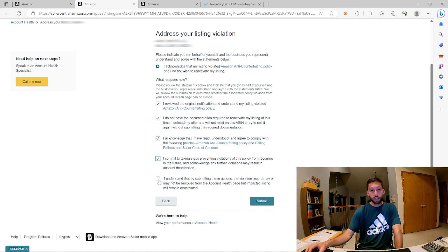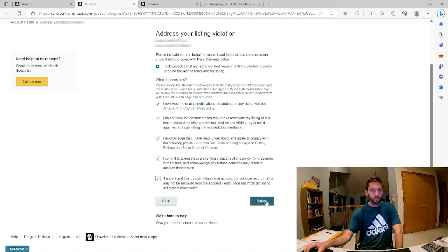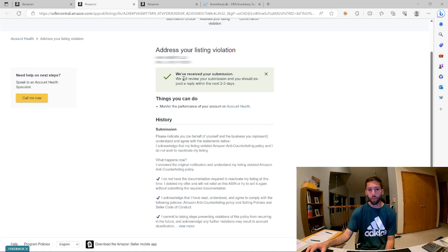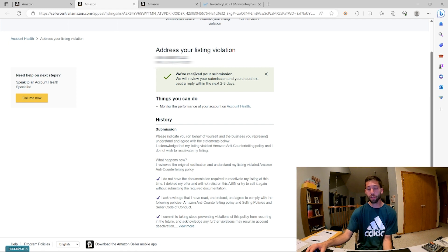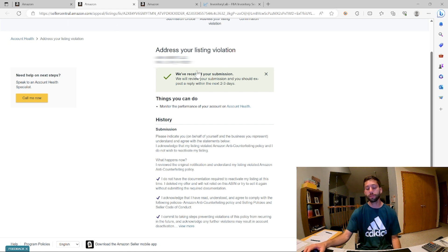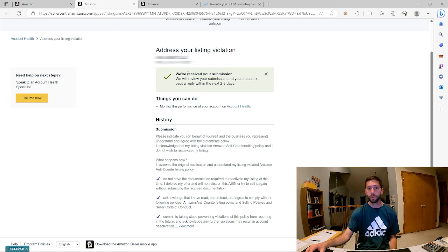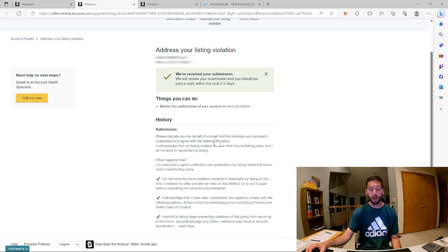I acknowledge any further violations may result in account deactivation. I understand that by submitting these actions, the violation record may or may not be removed from the account health page, but impacted listing will remain deactivated. So submit. And they will review my submission and should expect a reply within the next two to three days. So it's good to go in when you get these. You don't want to just ignore these. Even if you don't have all of the correct documentation, you don't want to just ignore these. That's kind of the worst thing you can do. Amazon wants you to take some kind of action on these. So we took some kind of action on these. The best action would be to have an invoice and submit the perfect documentation. But in this situation, we want to just make sure that we did something. I'll see you back in two to three days and see what they say.